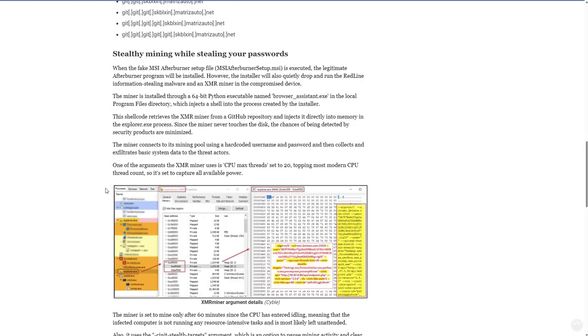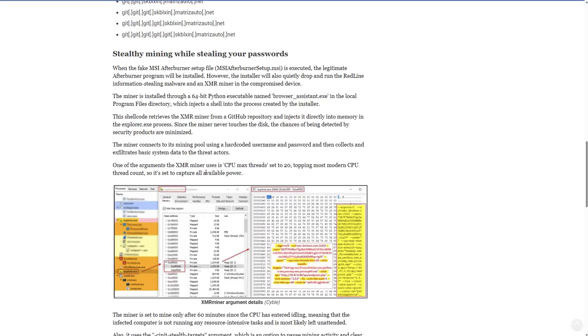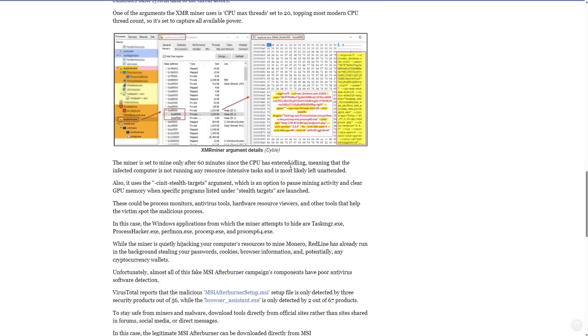But thanks to bleeping computer, we can actually see how this works. So you've got the standard explore.exe process, and then inside it, in this memory location, code has been injected to go to xmr.2miners.com, and then you've got instructions for the miner. It uses max CPU threads to 20, so it can use all the latest hardware you've got. And it's only set to mine after 60 minutes of idling. So you wouldn't normally notice it because the mining process would only happen when you're not using your computer.